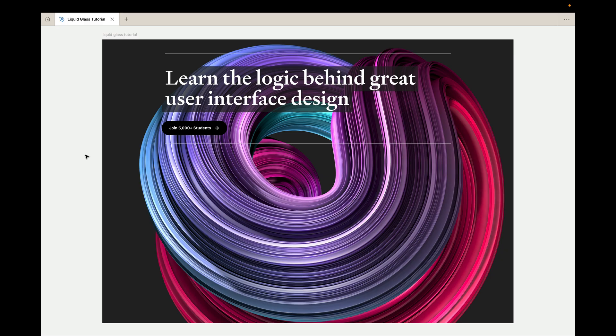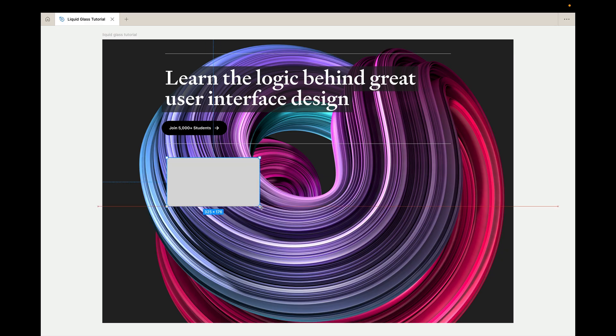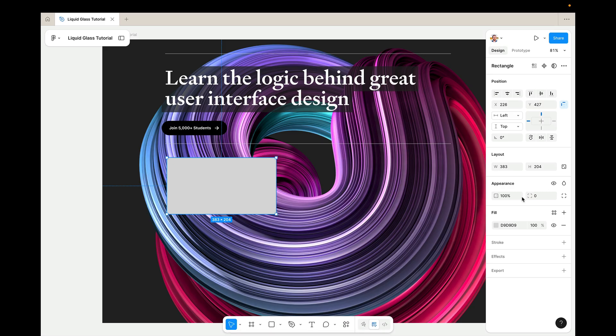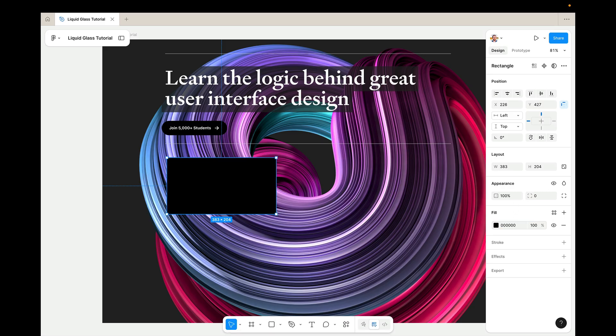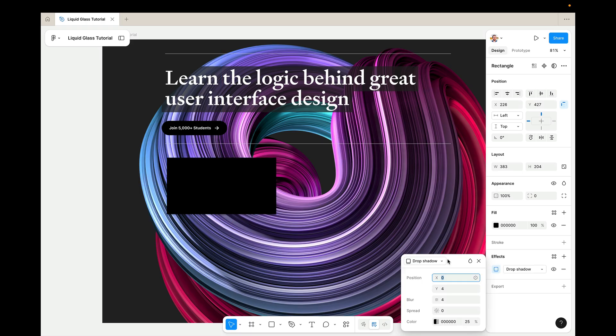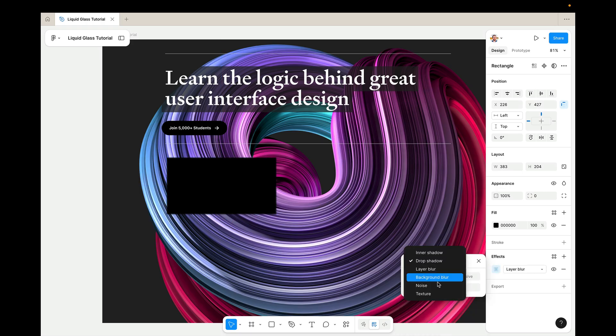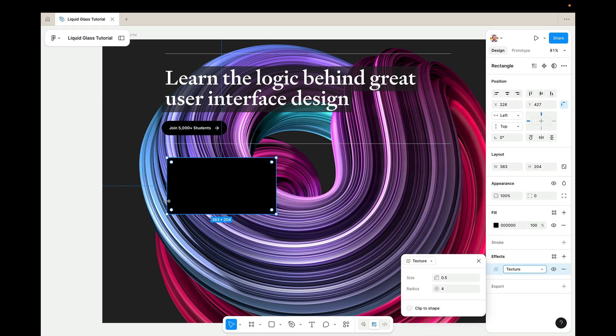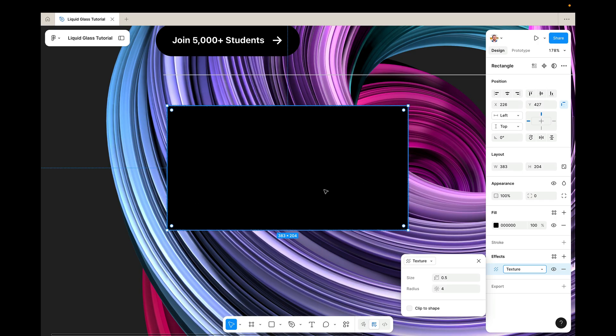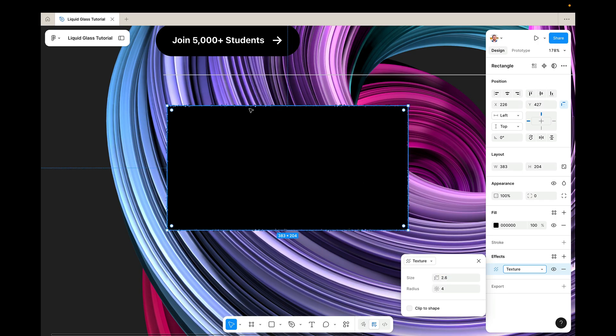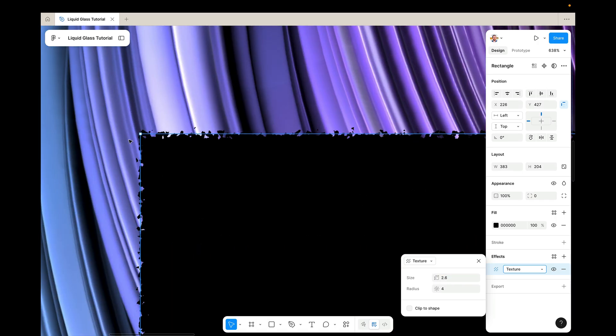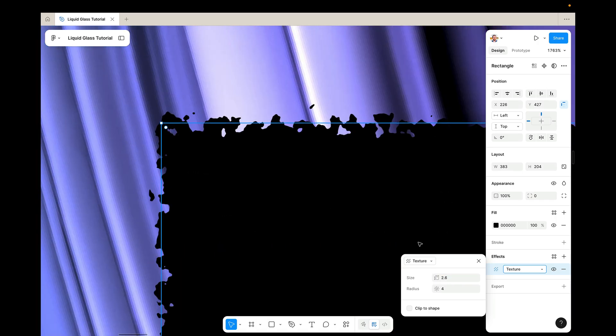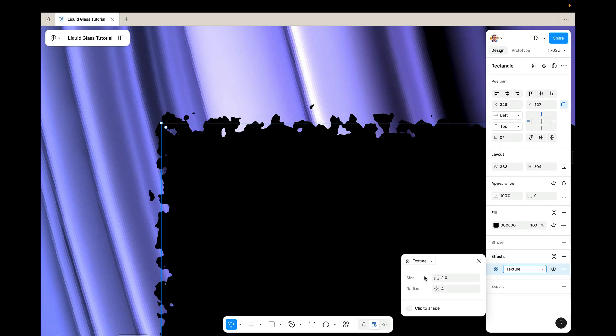Alright, so to create one of these liquid glass buttons, the first thing we're going to do is create a rectangle and we're just going to give it a black fill for now. Now, the first effect we're going to apply is the new texture effect here, which warps the edges of the shape. So you'll see if I increase the size, you can see some of the warping here. And let me just explain these properties really quick because you're going to use them to modify your liquid glass effect.